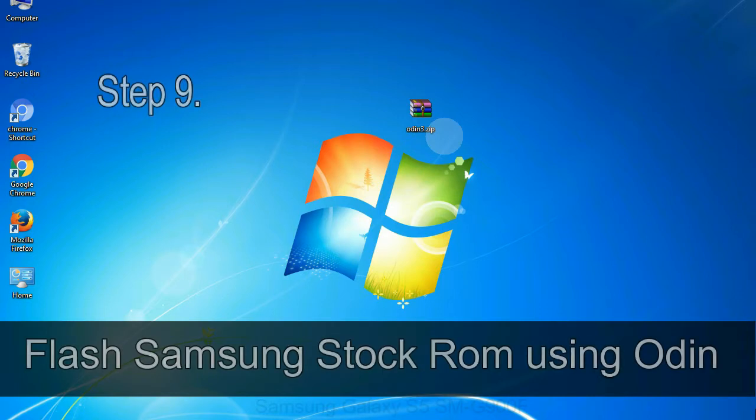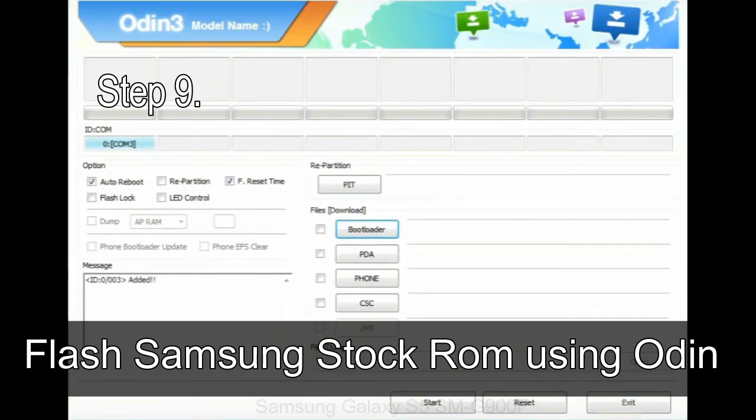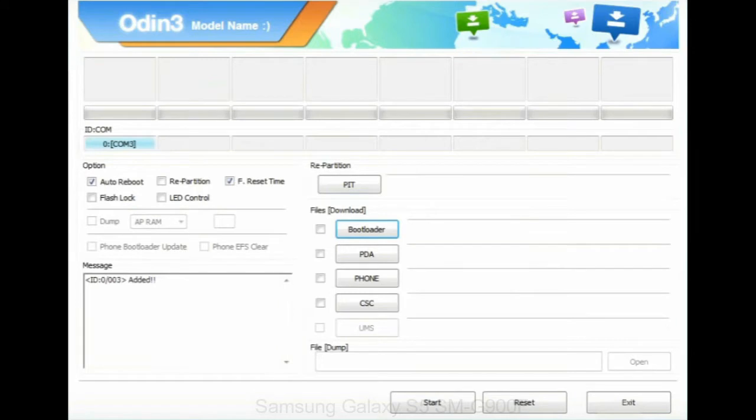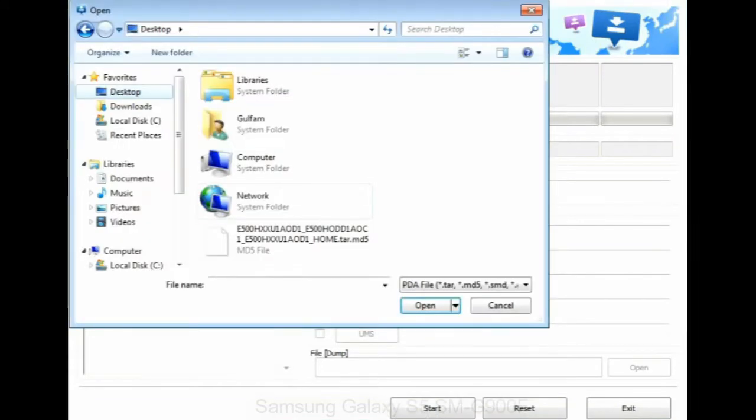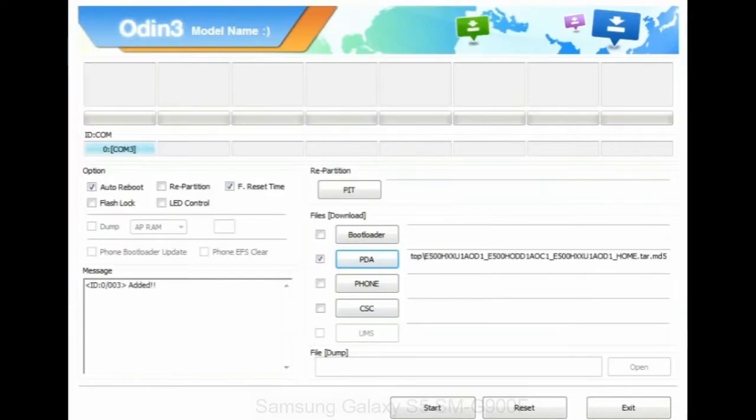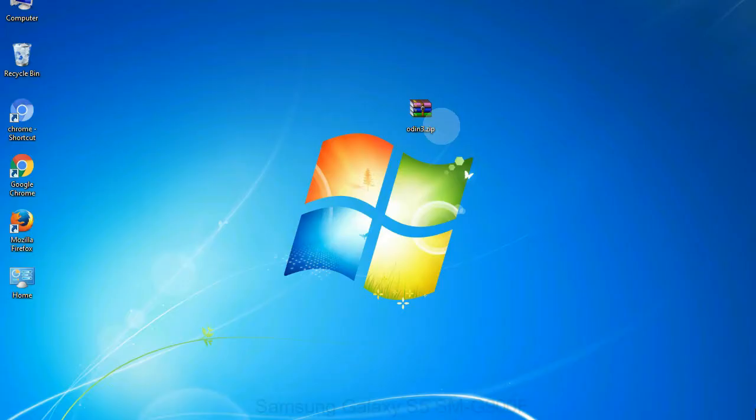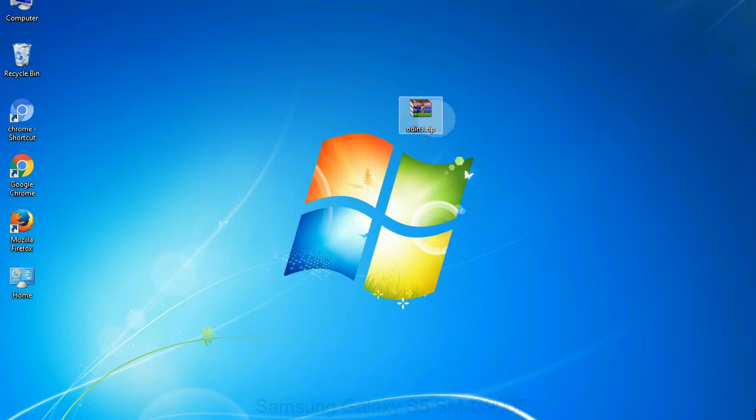Step 9: Once your device is detected by Odin, click on the PDA button and select the tar.md5 file that you have extracted. Or if the firmware package had multiple files, click on PDA button, then browse and select the file that has code PDA in its name. Click on phone button and select the file that has modem in its name. Click on CSC button and select the file with CSC in its name. Skip any files that you did not find in the package. Make sure that you do not mess up with checkboxes.